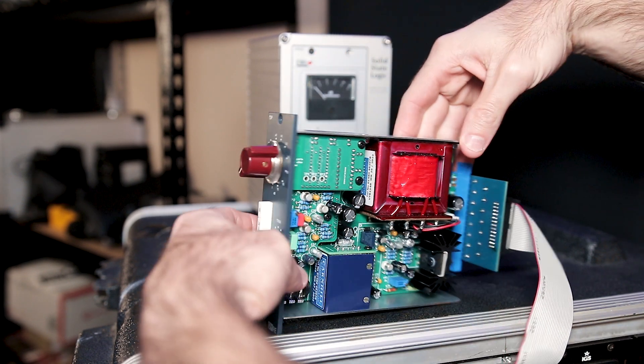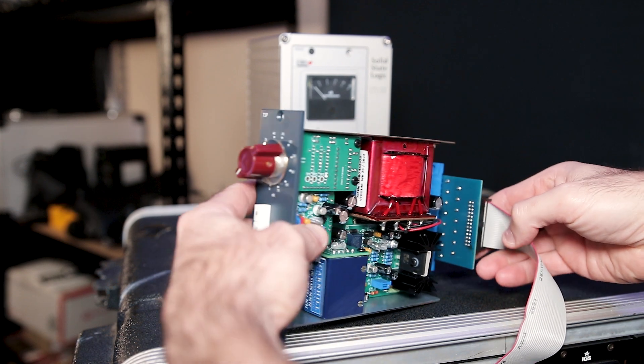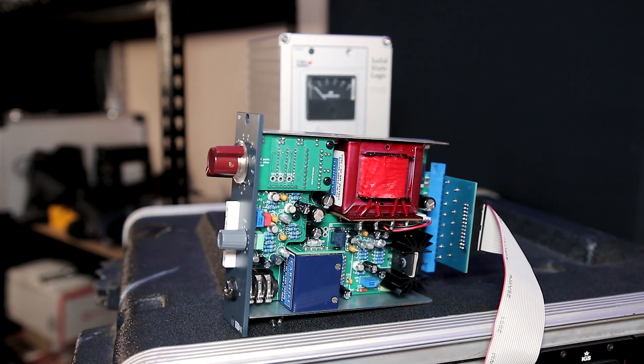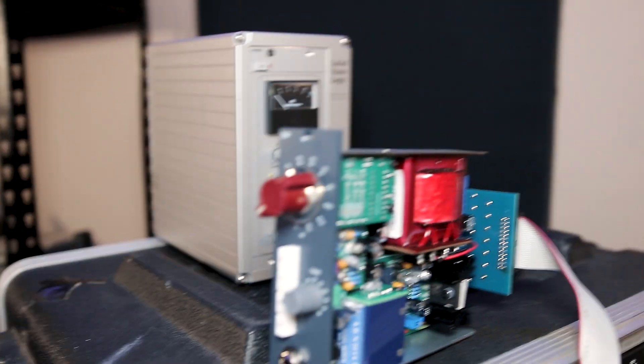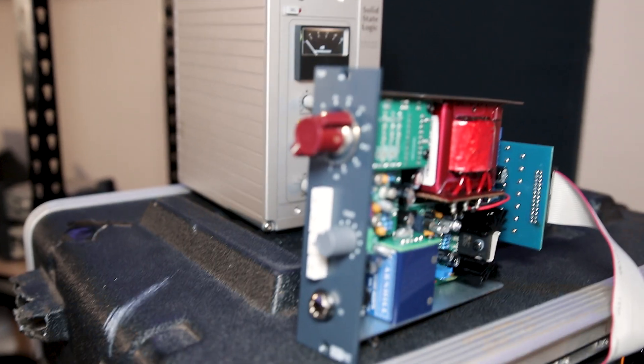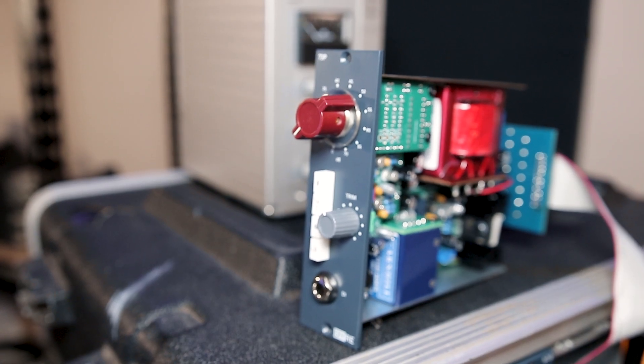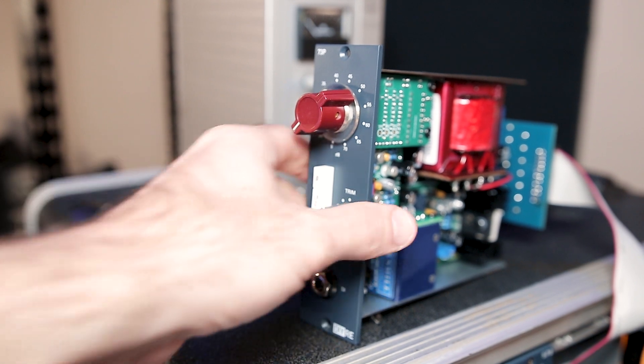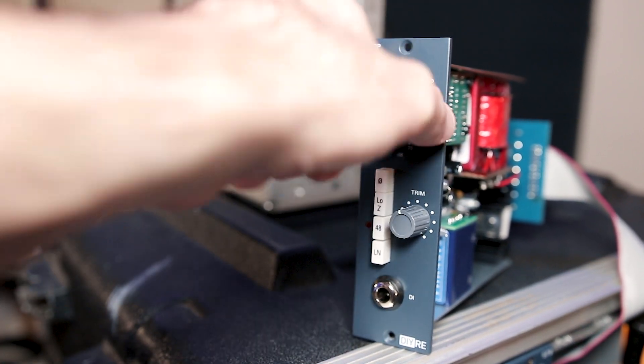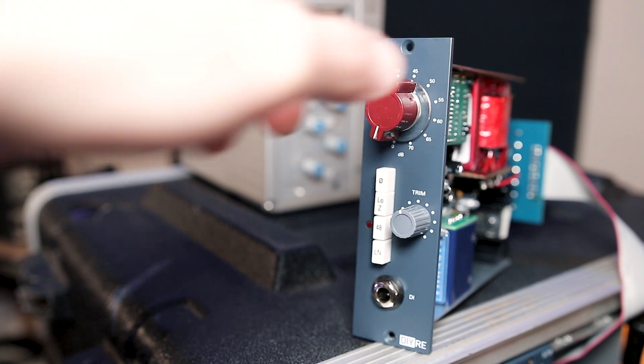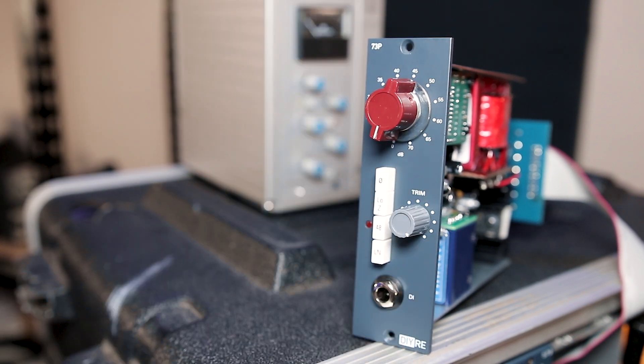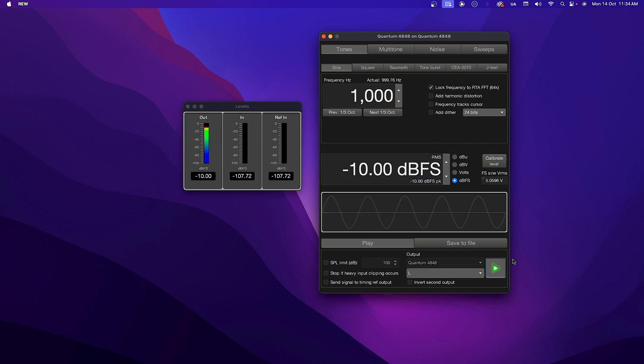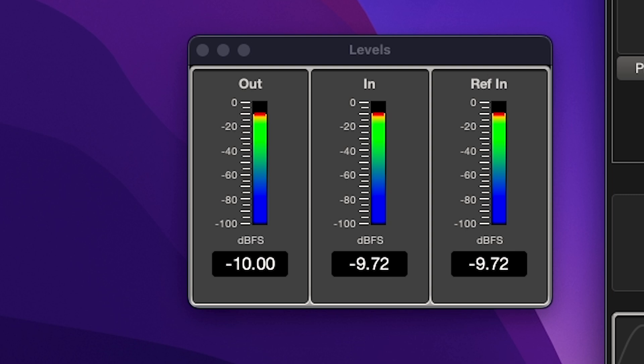But what we have to do next is our final test and calibration. So first up, we're going to test the output. The first test is simple. We just need to make sure the 73p is passing signal from input to output. So connect the input and outputs to the 73p in your rack using your extender. Then set all switches out, gain to 0 dB and trim fully clockwise. In Room EQ Wizard, change the unit to dBFS and send a 1kHz minus 10 dBFS signal. Open the levels in Room EQ Wizard. The meter should read within a couple of dB of minus 10 dBFS. And we'll calibrate that in a moment.